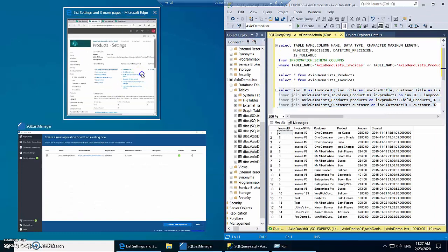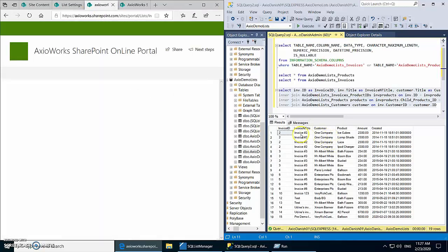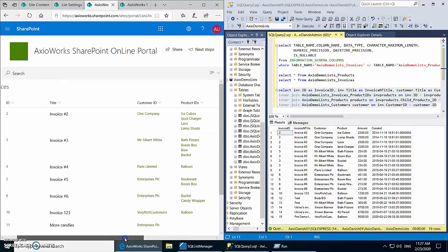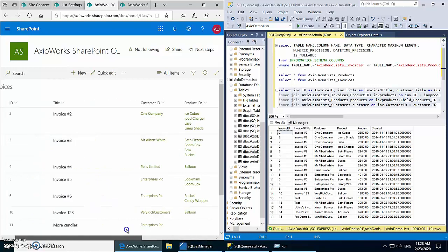Let's run this query and compare the data in SQL Server with the SharePoint list. Looking at invoice number two in SharePoint — it has four products, and we are getting four rows in SQL Server. It belongs to one customer, and we are getting the customer and all the products correctly. The rest is just data from the list: total amount, invoice title, etc. It has very intelligently created a one-to-many relationship between Invoices and Invoices_ProductIDs so you can easily store and use multi-value columns for reporting.